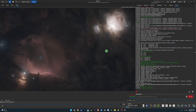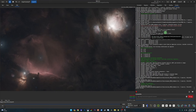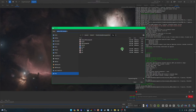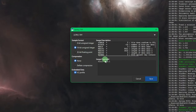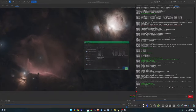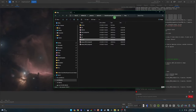Next we do some cleanup and tweaking in Photoshop and Topaz Denoise. First click Save to save the FITS file in case we need to go back. Then click Save Current Image, change the format to TIFF. Save at 16-bit because Camera Raw in Photoshop requires a 16-bit file. Click Save.